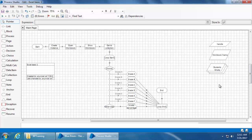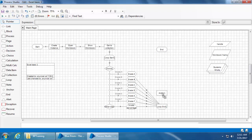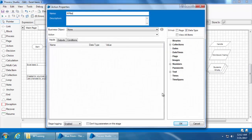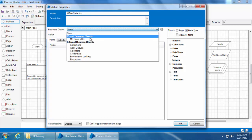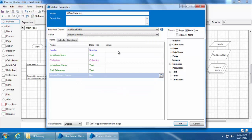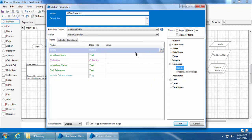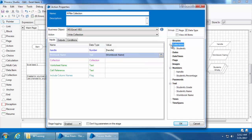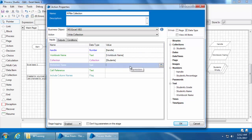In order to do that, first delete this link and move the end stage further up to make some space. Then we will place an action stage, double-click, name it as 'write collection', select MS Excel VBO, and select the action 'Write Collection'. We have six inputs here. I'll drag and drop a handle, workbook name, and for collection you need to specify from which collection you want to write to Excel — that will be the students collection. Then mention the sheet name, which will be Sheet1.